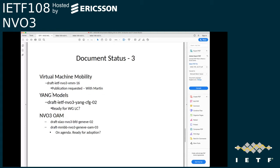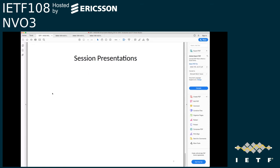Virtual machine mobility has finally, after numerous revisions, been publication-requested and is with Martin. We have some YANG models — there's a base YANG configuration document, and I'd ask whether it's ready for working group last call. It's a high-level model that doesn't cover all details of configuring encapsulation options, and we probably need a YANG doctor review. On NVO3 OAM, those drafts are on the agenda today — they've been around for some time, and after the presentations we should have another go at adopting them.